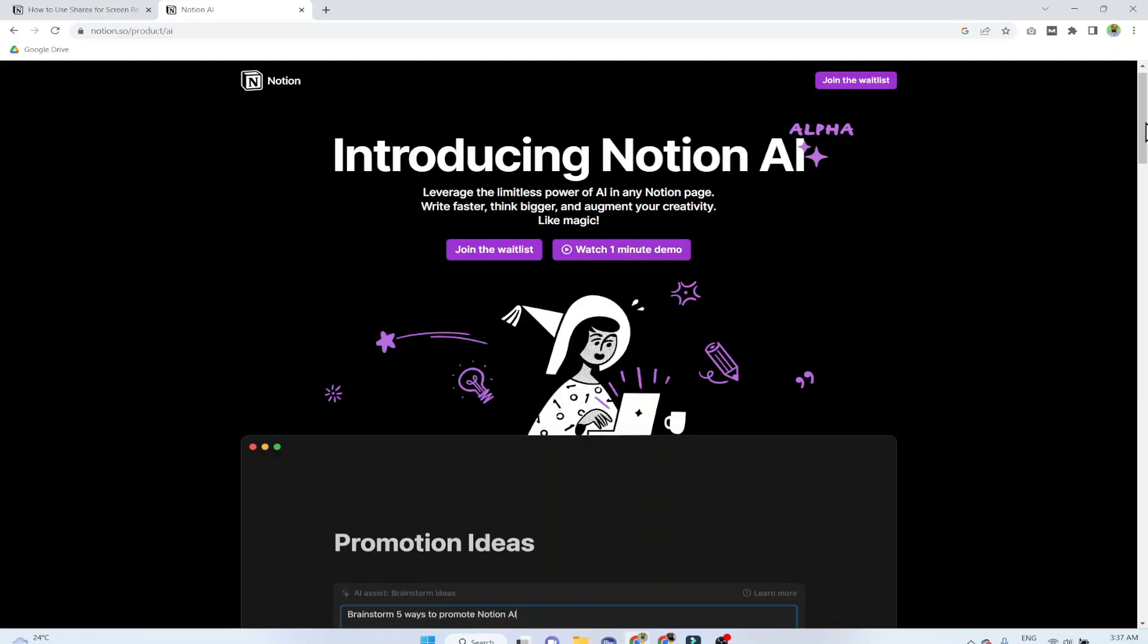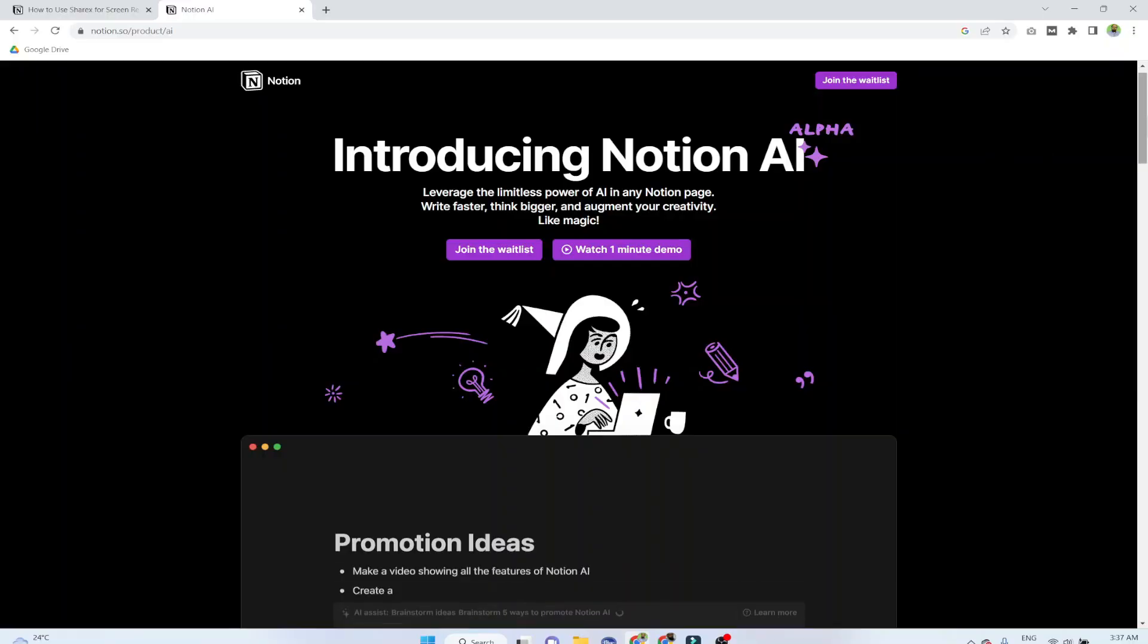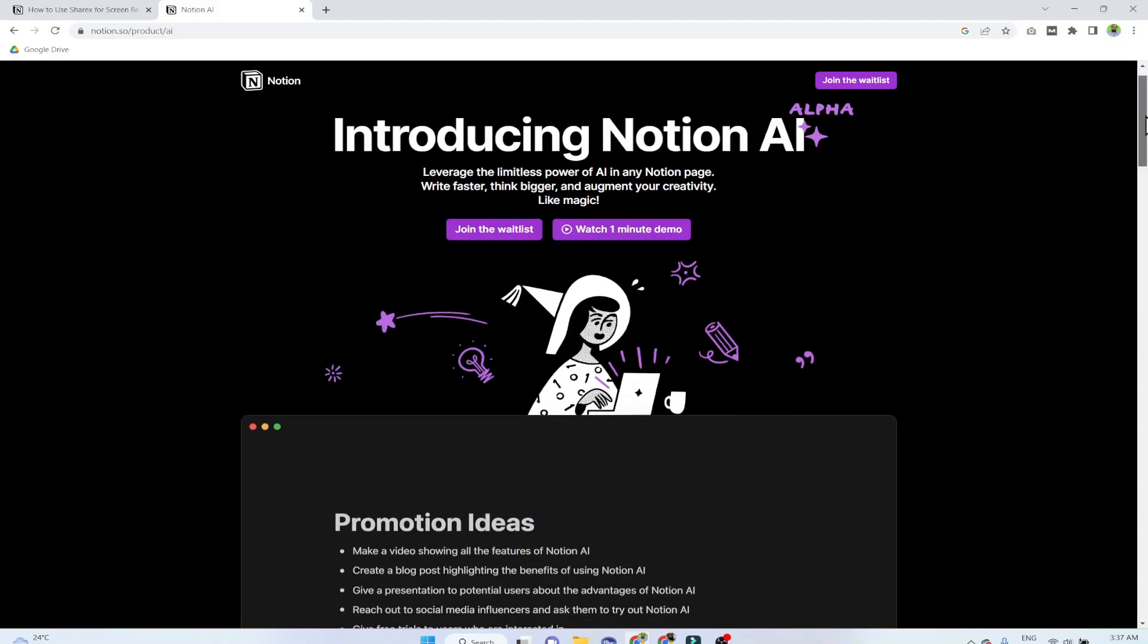Notion is a note-taking and productivity app very popular and used by many content creators, students, educators, online entrepreneurs, and many others in various fields. Notion has recently announced Notion AI, which is the integration of artificial intelligence with the Notion app.